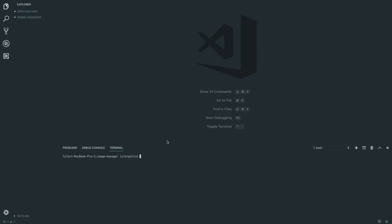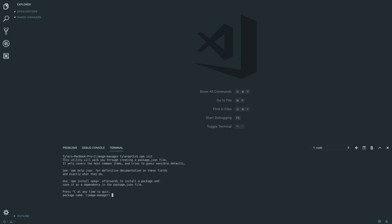We are back. I've just created a new file in a directory, called it image manager and opened up the integrated terminal. In here, we are going to type npm init, and what this is going to do is initialize a Node app. We are going to be creating the server side of the application first.